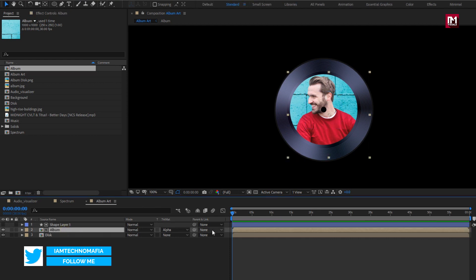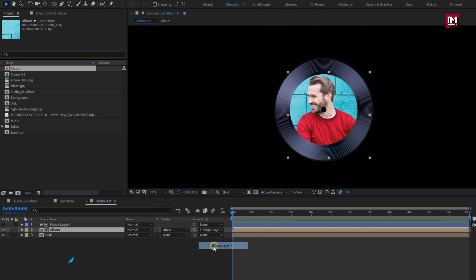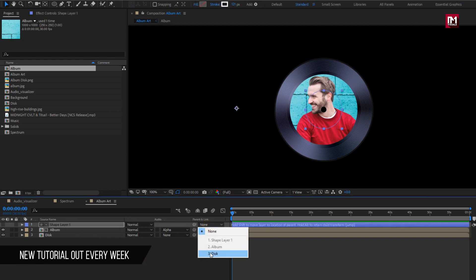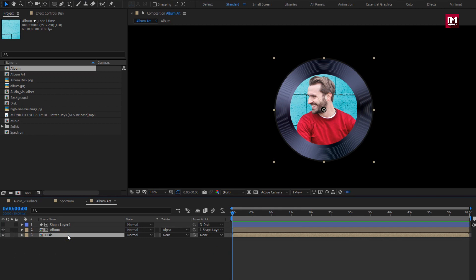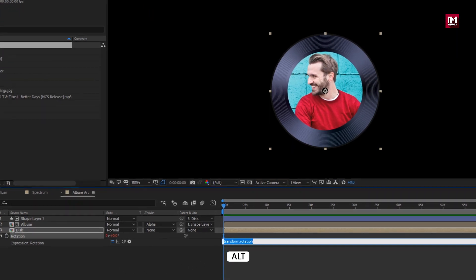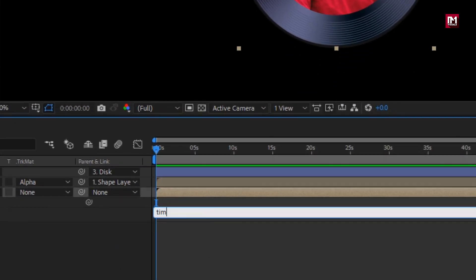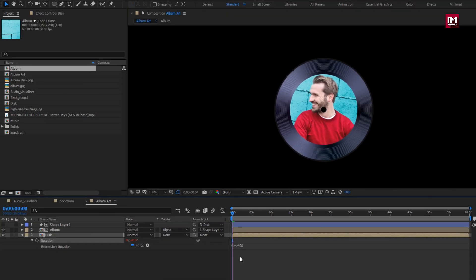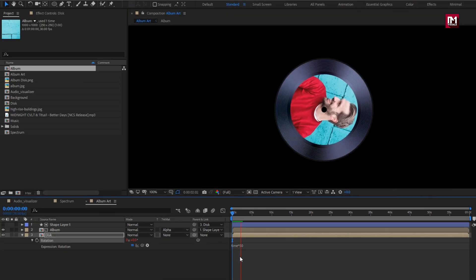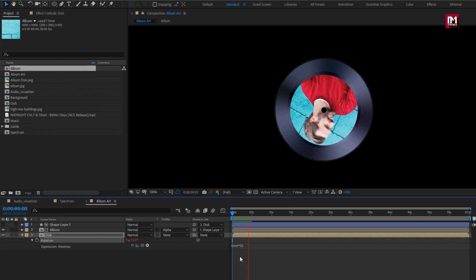Parent the album layer to the shape layer. Parent the shape layer to disc. Now for the disc composition, press R to bring up rotation. Press Alt key and click on the stopwatch of rotation. Now enter expression: time * 50. You can see the preview. Perfect.